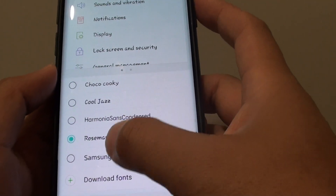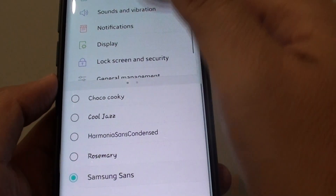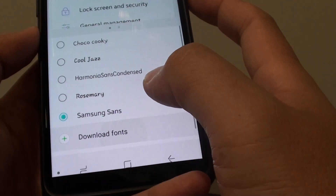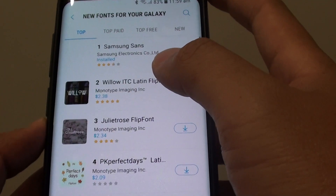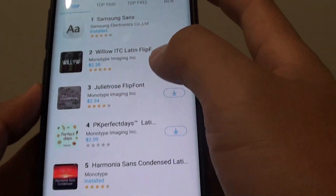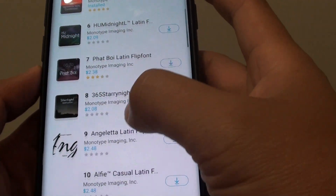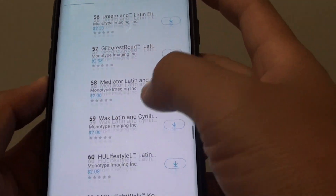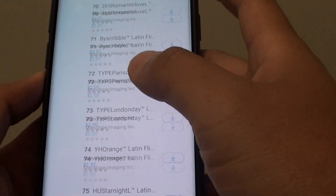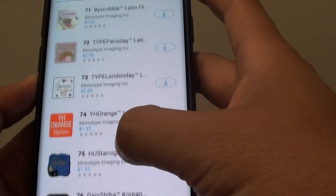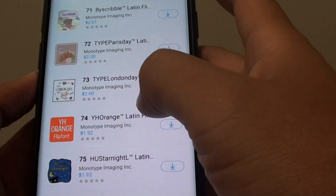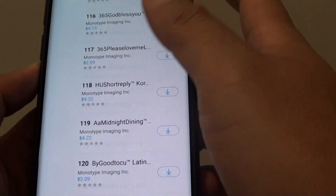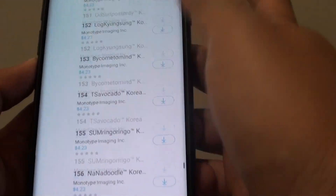If you don't like any of the font styles in the list, you can also tap on the Download Font button. This will allow you to go into the marketplace and download more fonts. Some of them are free and some of them are paid, so if the one you really like is not free, you might have to pay for that font style. There are quite a lot of them in the list.